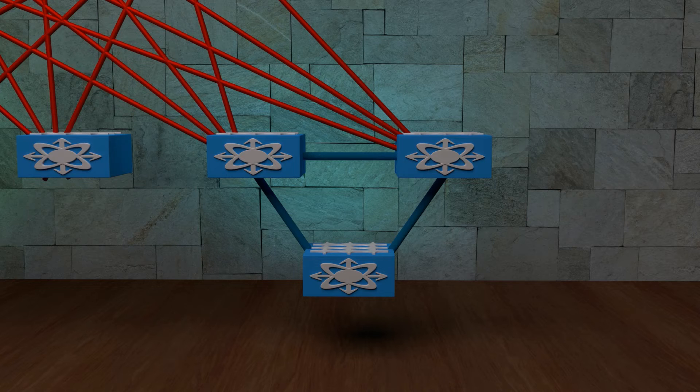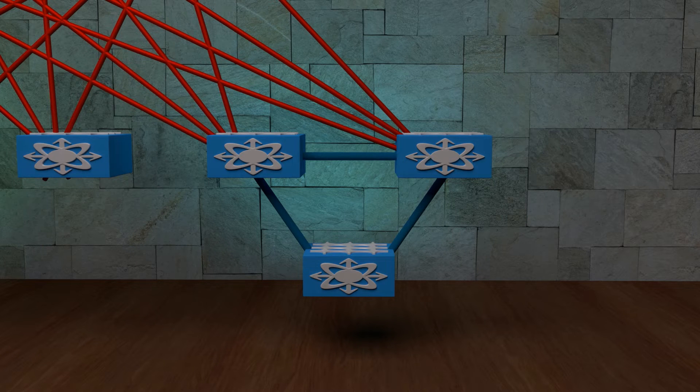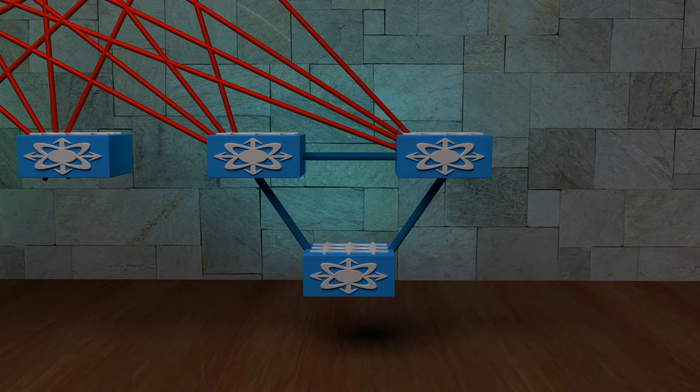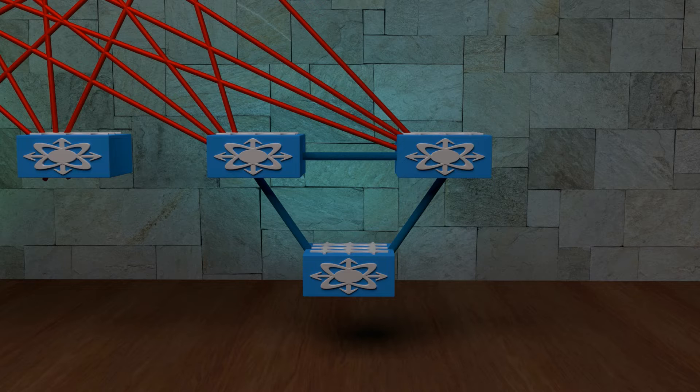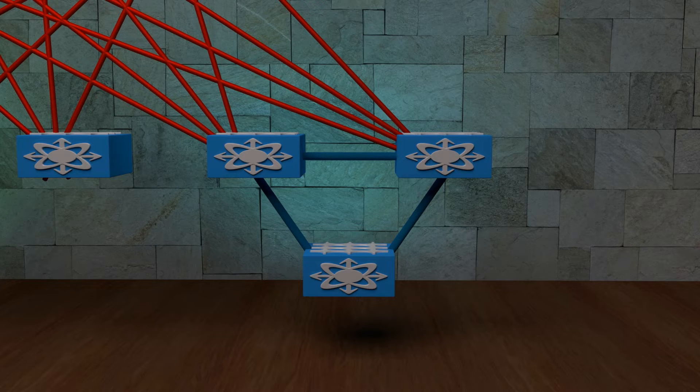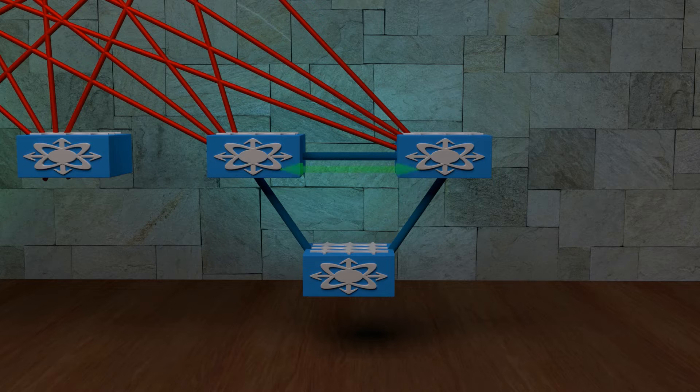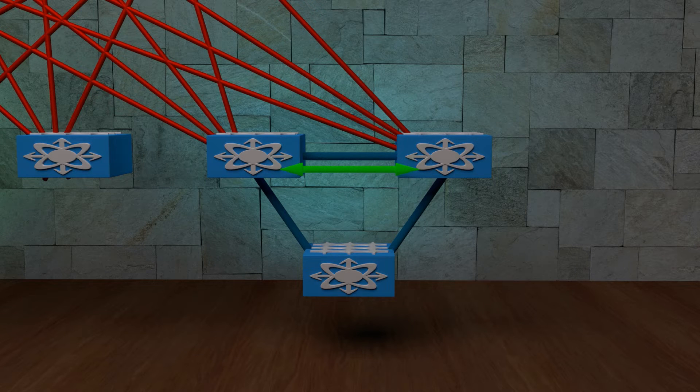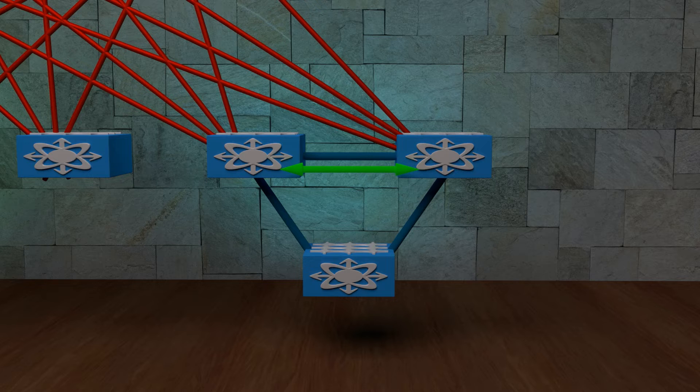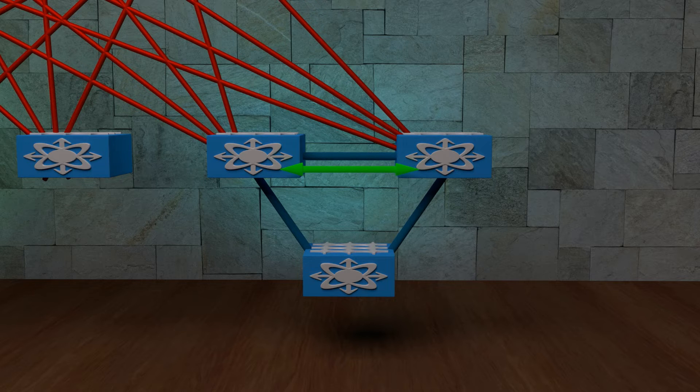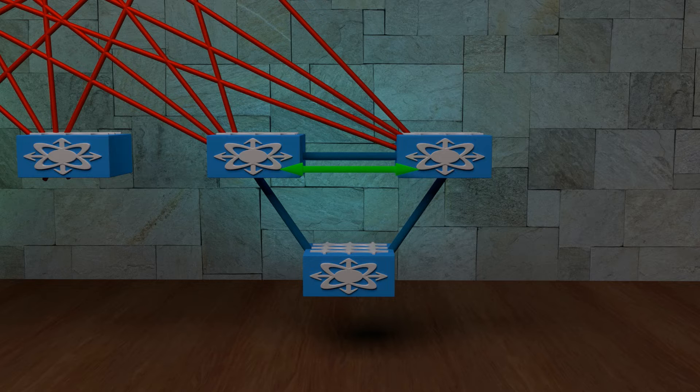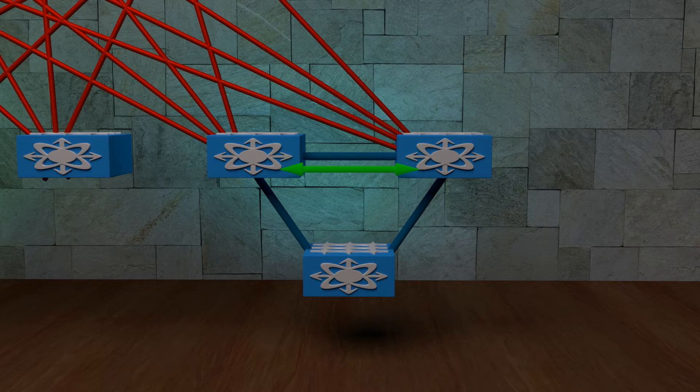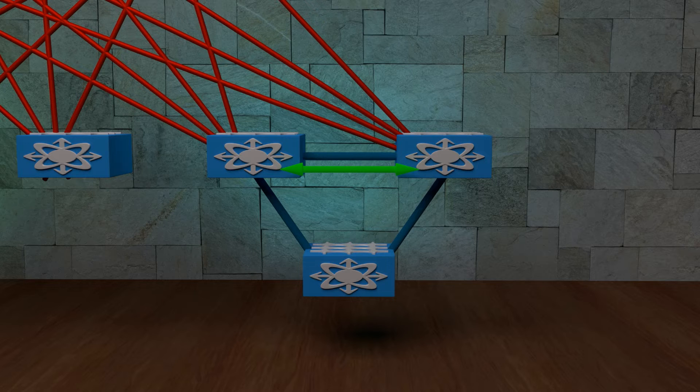You'll remember that BUM traffic or broadcast, unknown unicast and multicast traffic requires special consideration on VXLAN. This traffic is replicated across the peer link using VLAN 4041, which is a special purpose VLAN. Notice that the peer link is used for this traffic. Previously, in a non-VPC environment, it would have been sent through the uplinks to the spines. This is another way we change the default behavior of VXLAN when we add VPC.